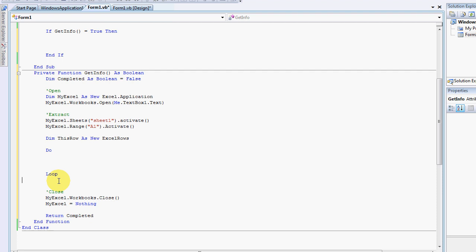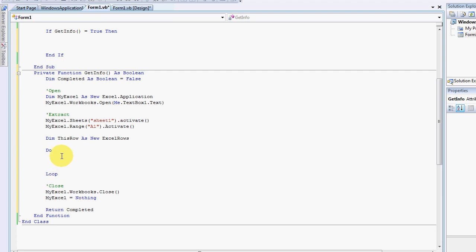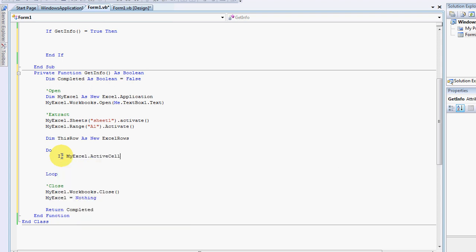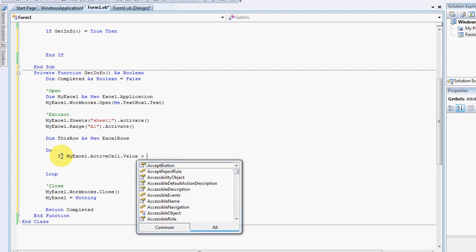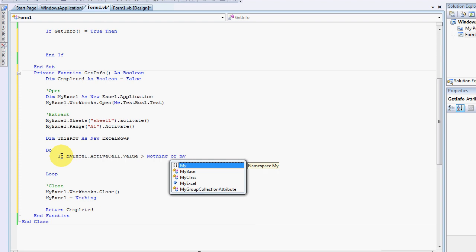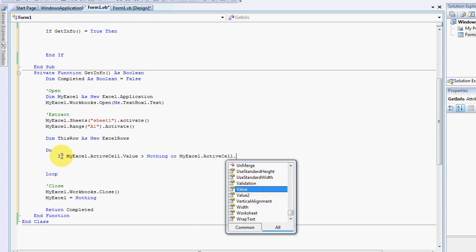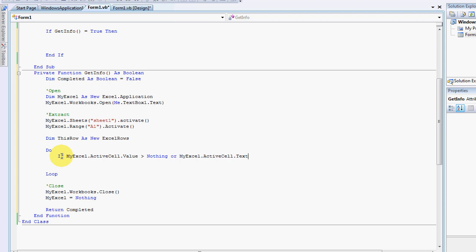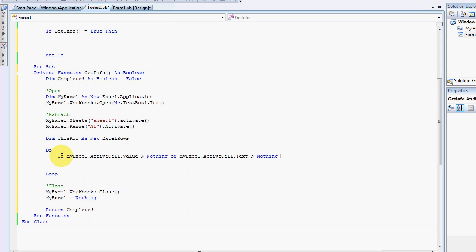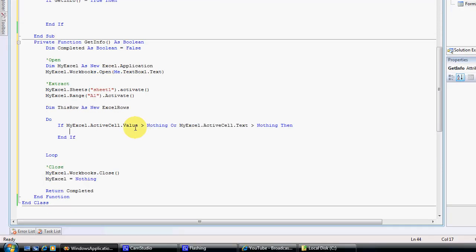We're going to insert an If statement. The If statement is: If myXL.ActiveCell.Value is greater than nothing, or myXL.ActiveCell.Text is greater than nothing, Then — and that's where we're going to add our code.